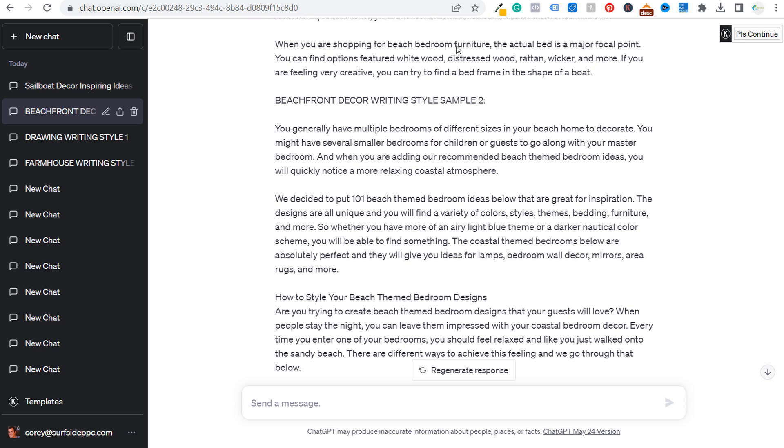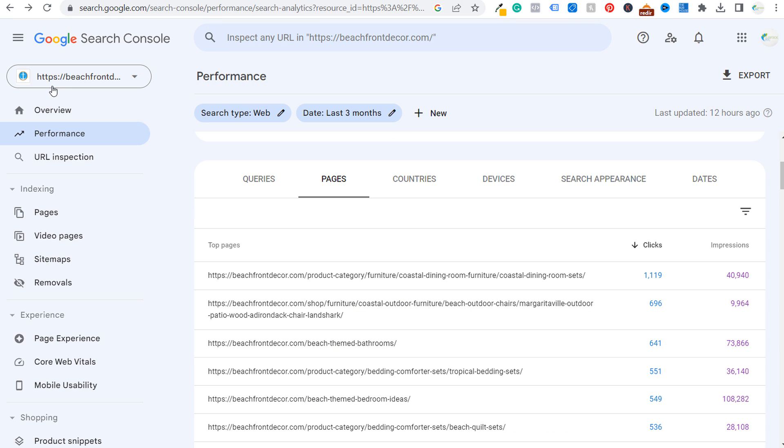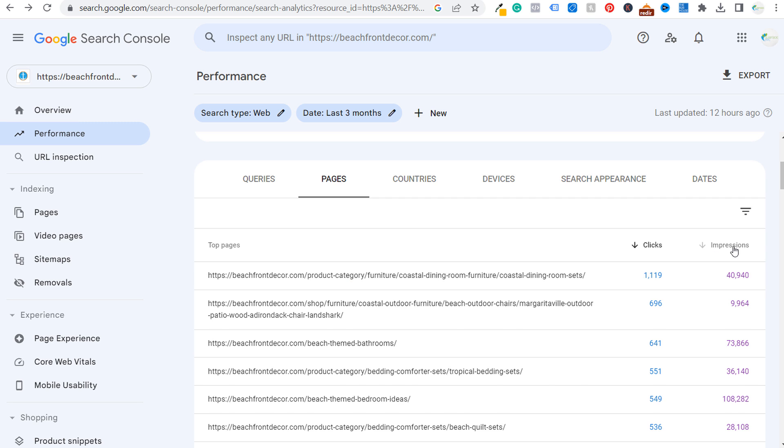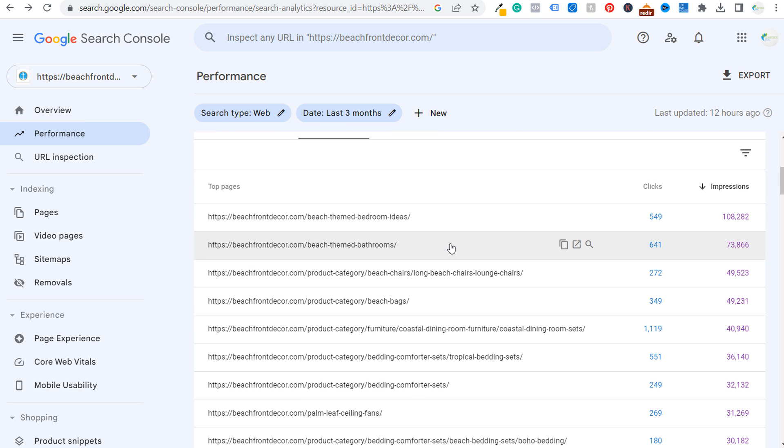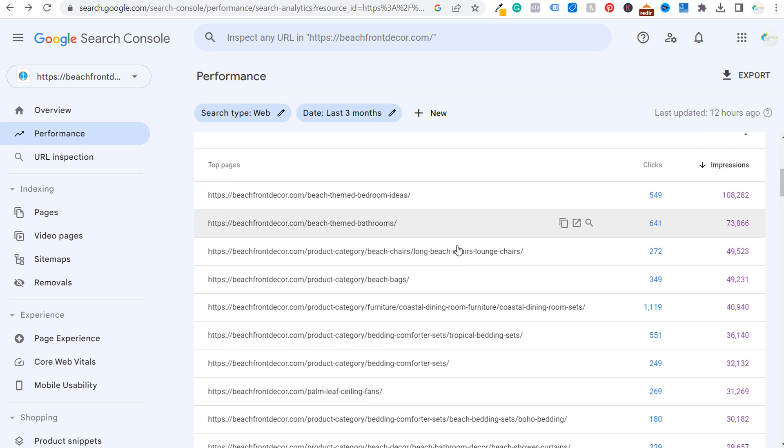The way that I do this is I go to Google search console. So I went there for beachfront decor. I went to the last three months and I looked at my pages with a lot of impressions, pages with a lot of clicks and basically looking for blog posts.